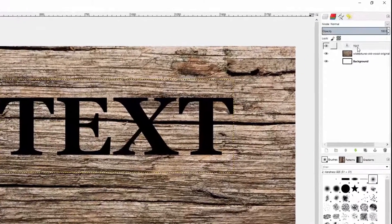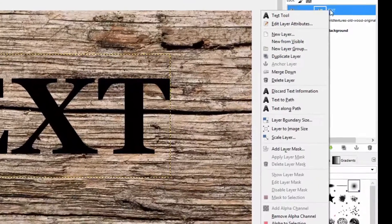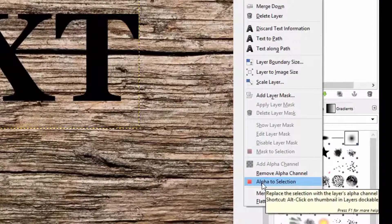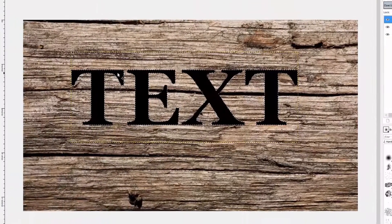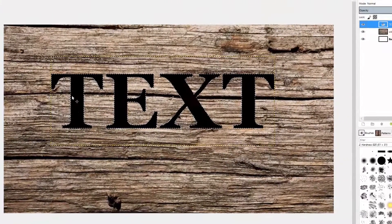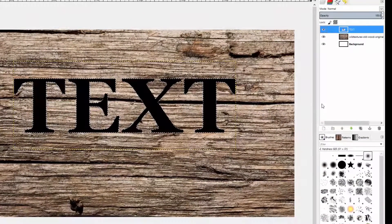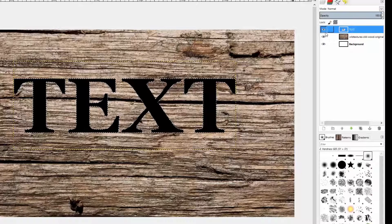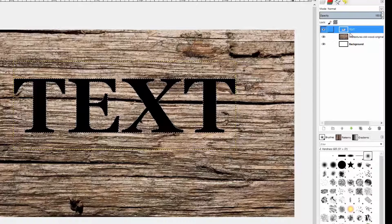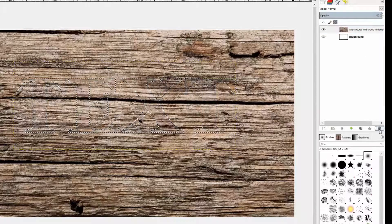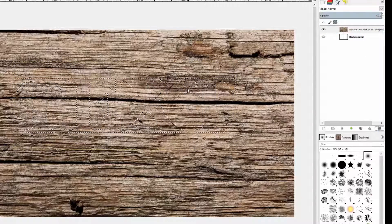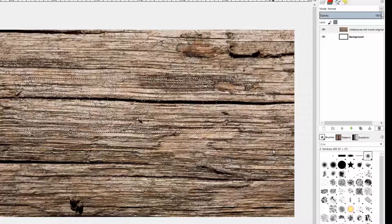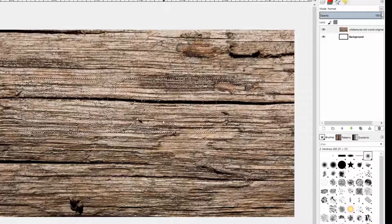Now I need to select the outline of my text. To do that, make sure your text layer is selected, right click on it, and then click on Alpha to Selection. Now you can see the marching ants going around the outside of my text. That's all we need is the selection. I don't actually need the text layer anymore, so I can delete the text. With that layer highlighted, click the little trash can. The text goes away but the selection remains.